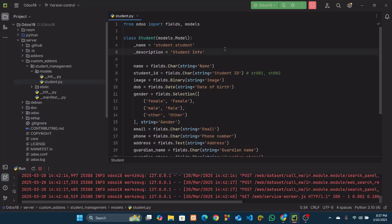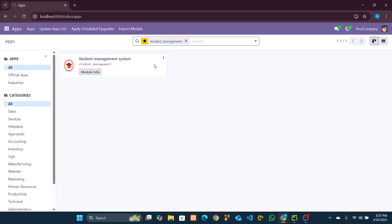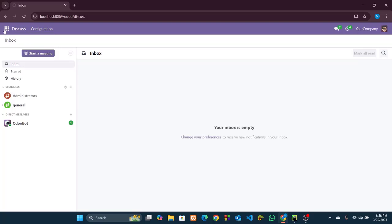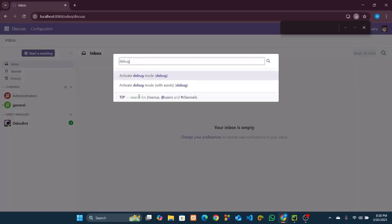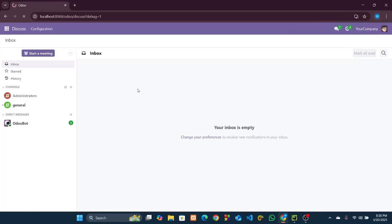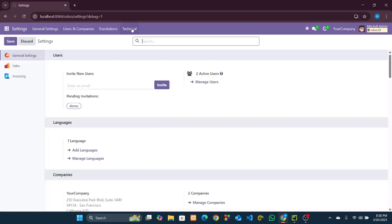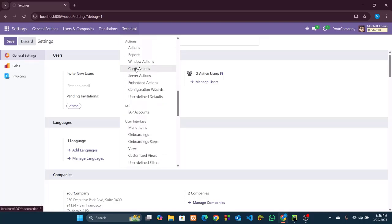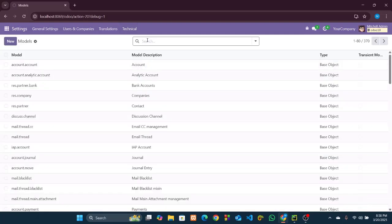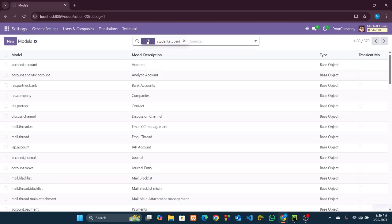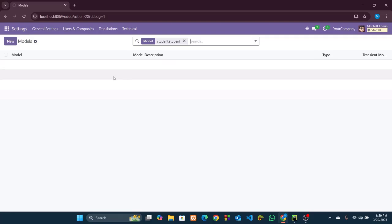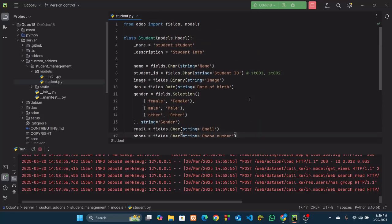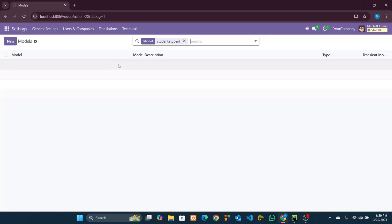Now if we save and reload our Odoo server and upgrade our module, the model should be created. Let's go into debug mode, then go to Settings > Technical > Models. If we search using the model name 'student.student', we can't find our model here. But we have created it — so what is the problem? Why can't we see the model in this list?